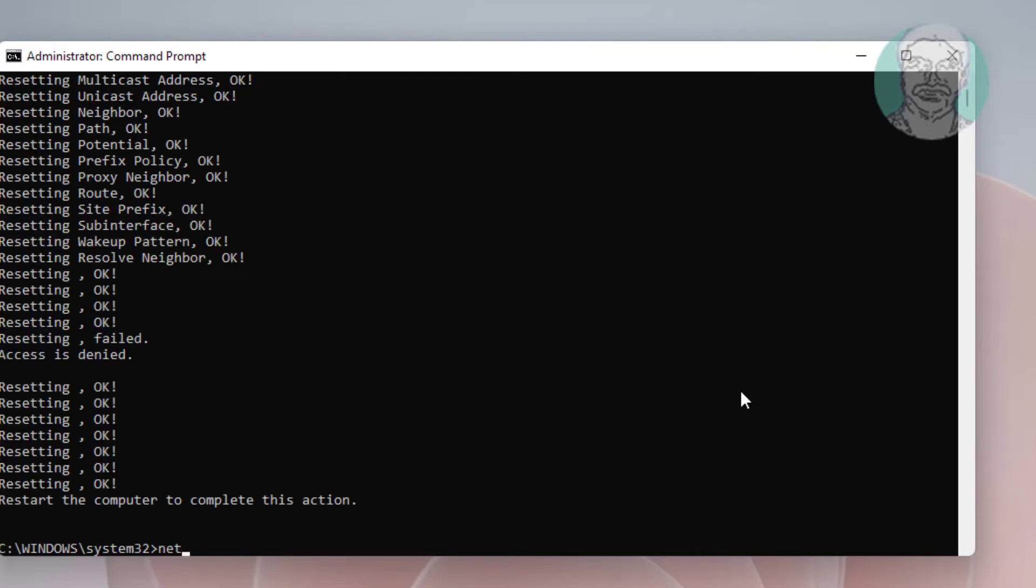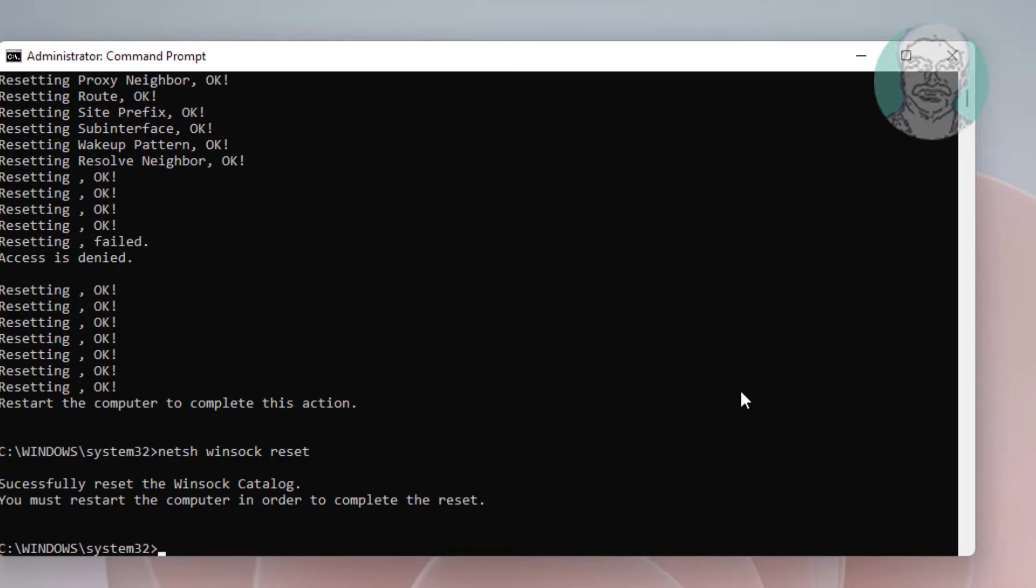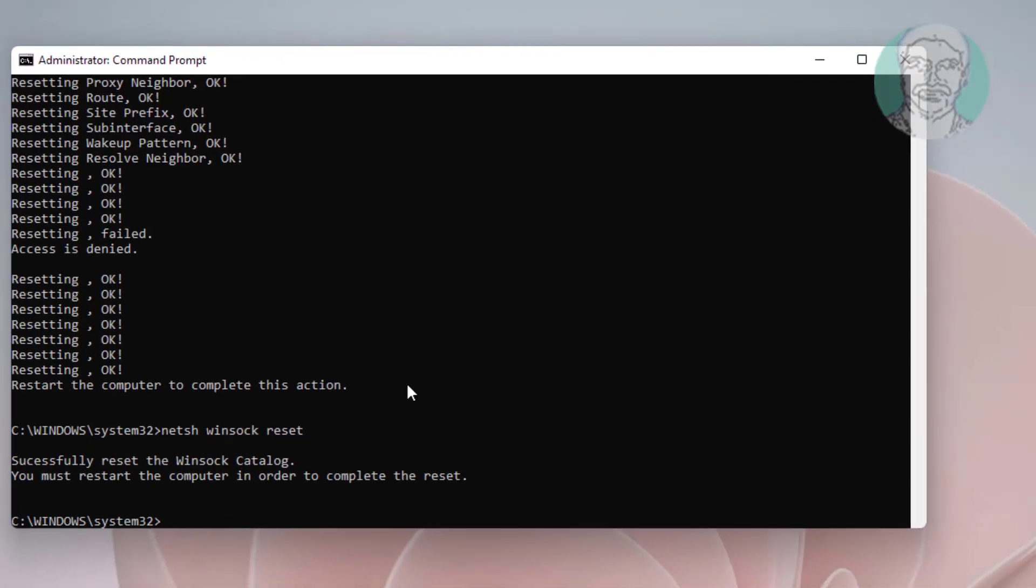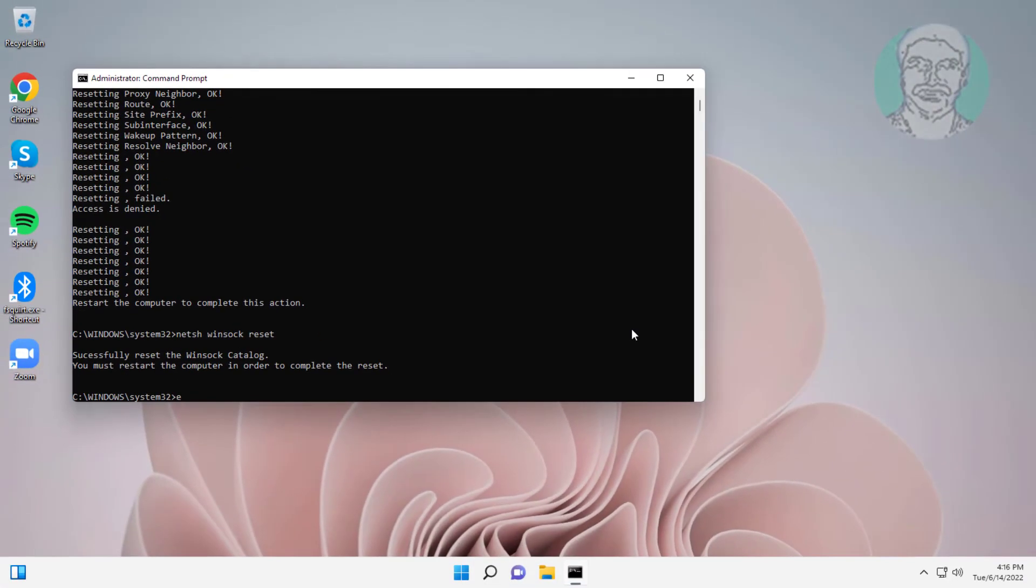Type netsh winsock reset. Exit and restart your system.